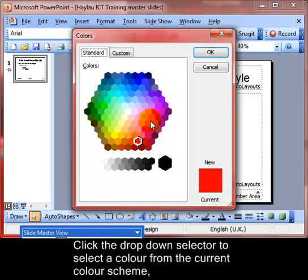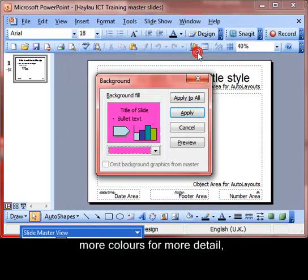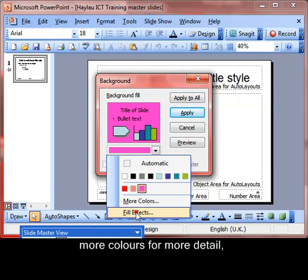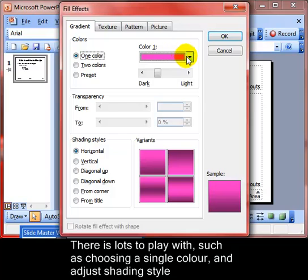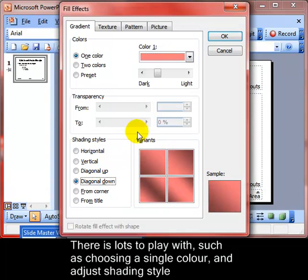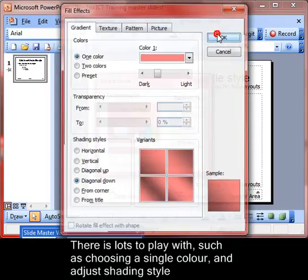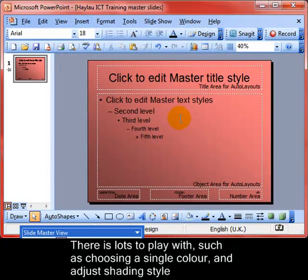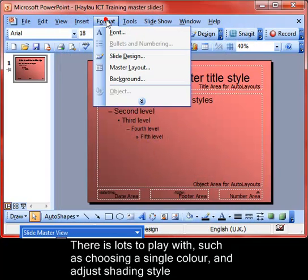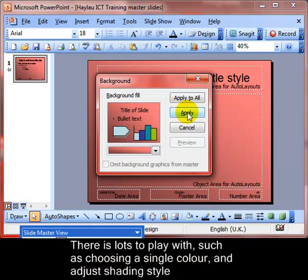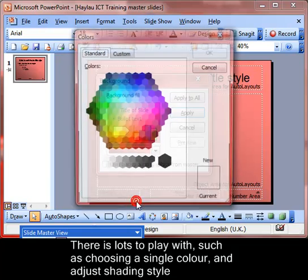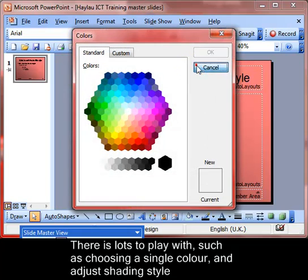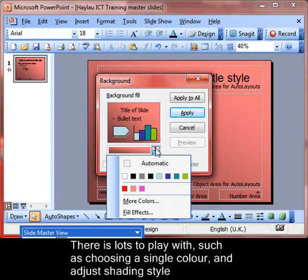We've also got 'More Colors' that allow us to fine-tune our color choice for the background. Really interesting though is 'Fill Effects', where we can choose a single color and then alter the shading style. Click OK and we can see what that will look like on our master slide.